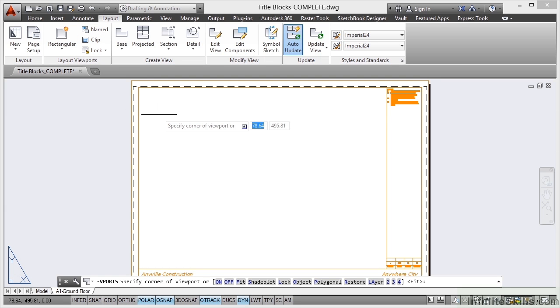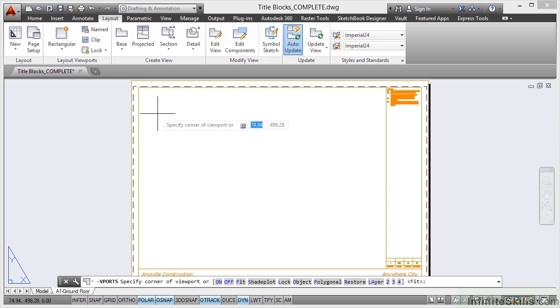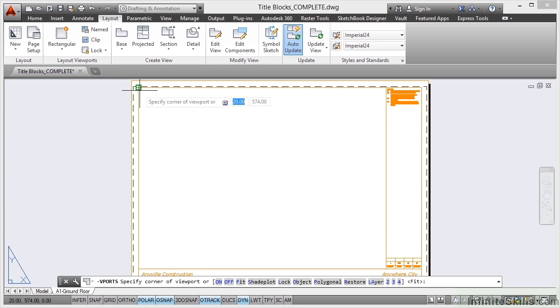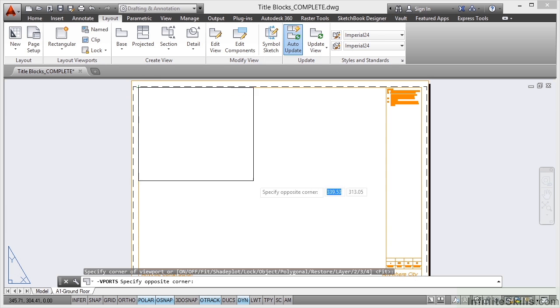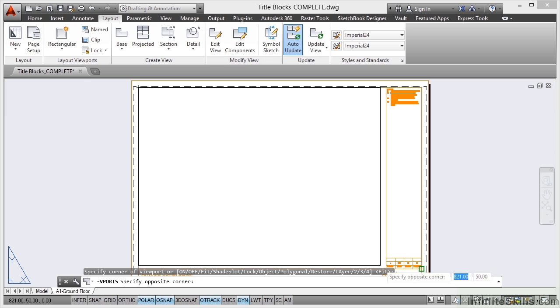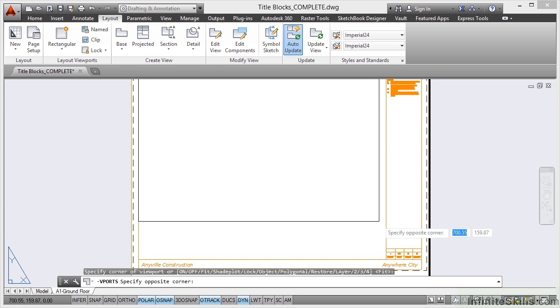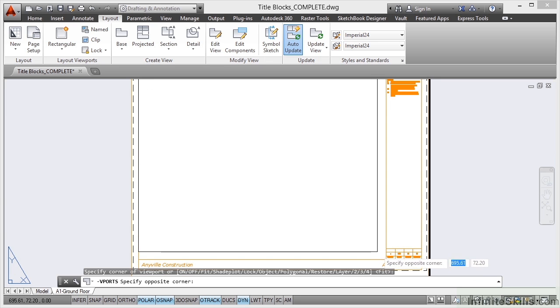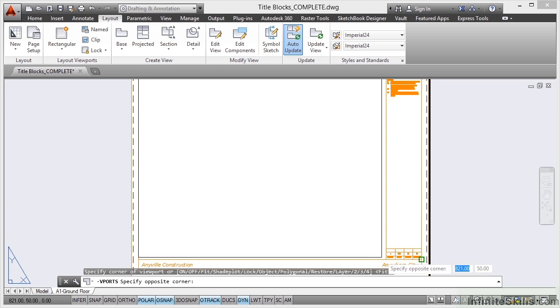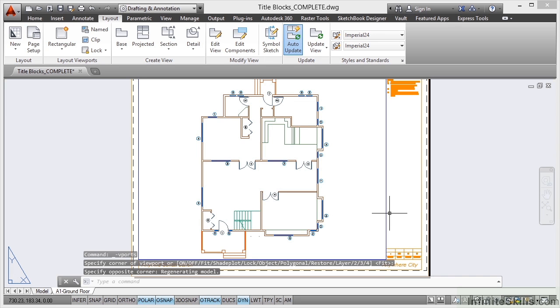And using my snaps now, making sure the Osnap is on at the bottom of the screen on the status bar, I can click there, drag across, make sure I get the snap. Now you might need to pan up a bit just to lose the command line there. And there we go, viewport all set up and ready to go.